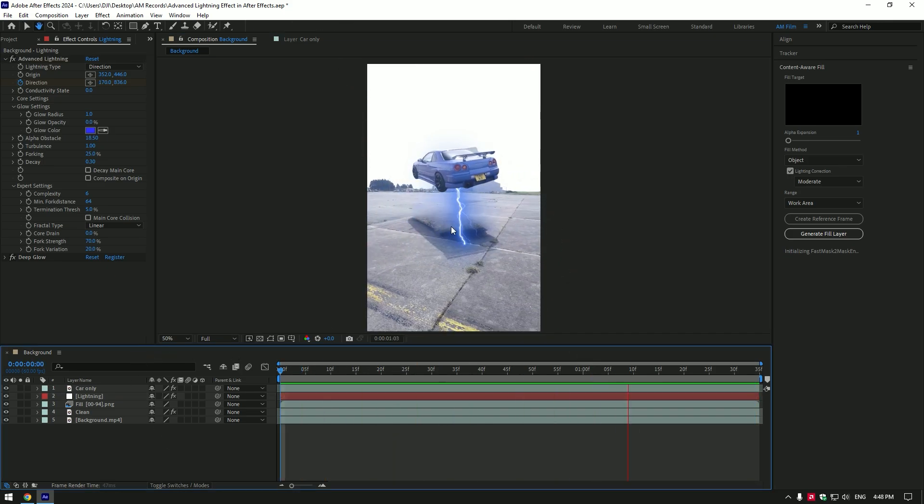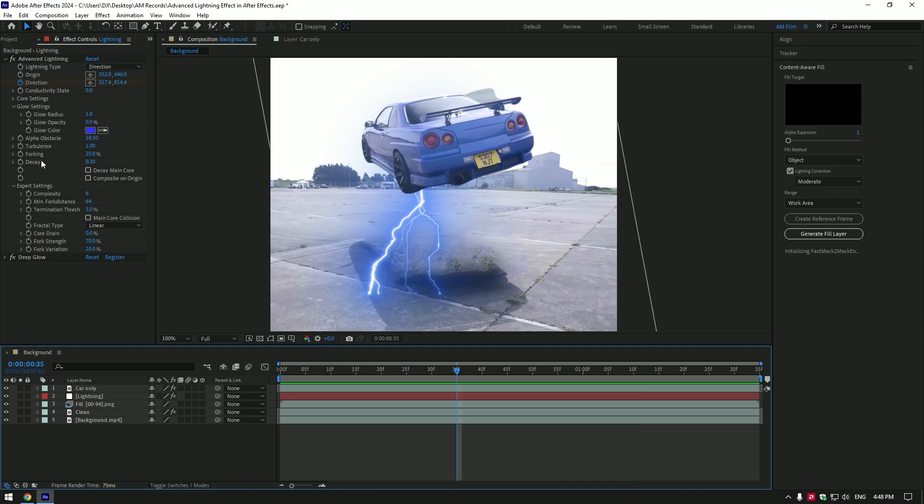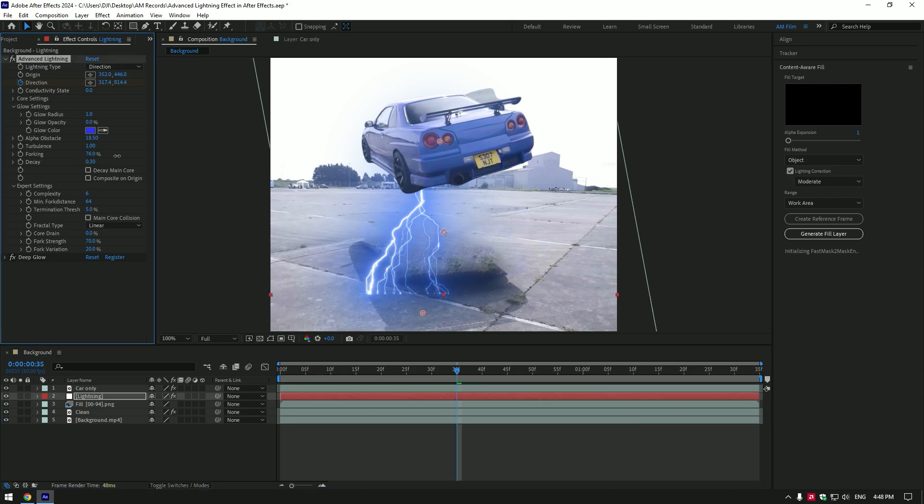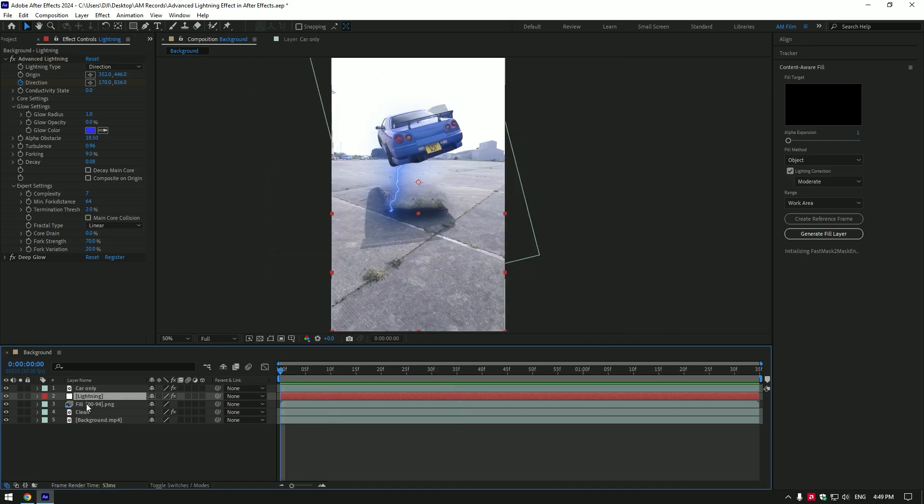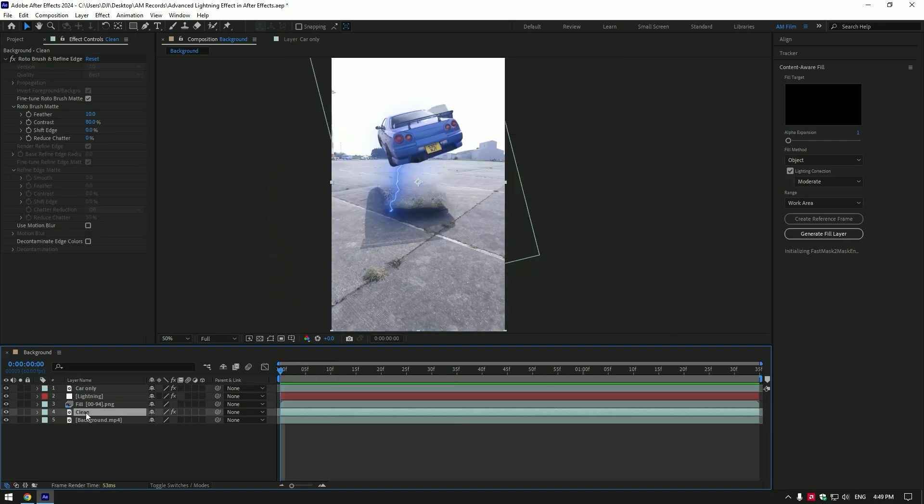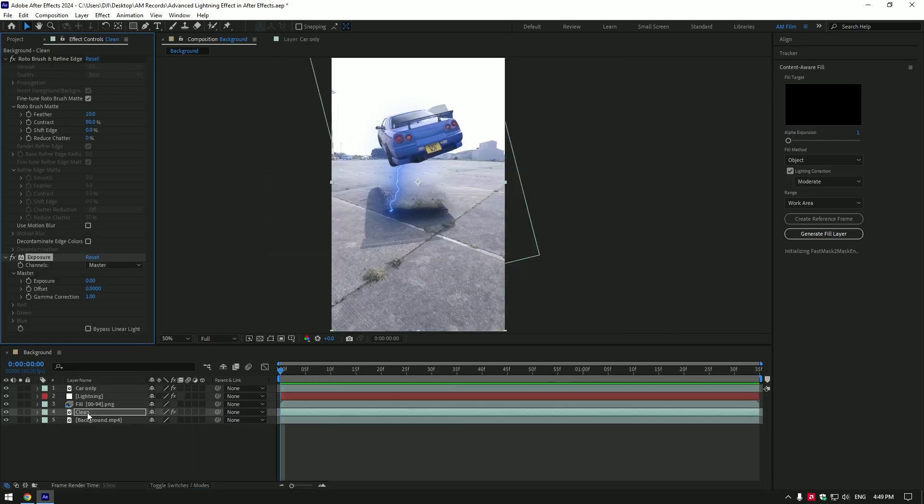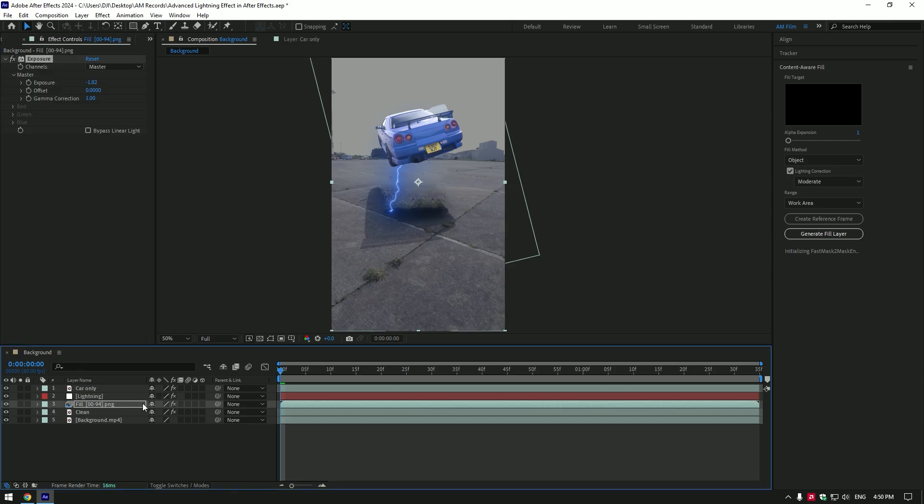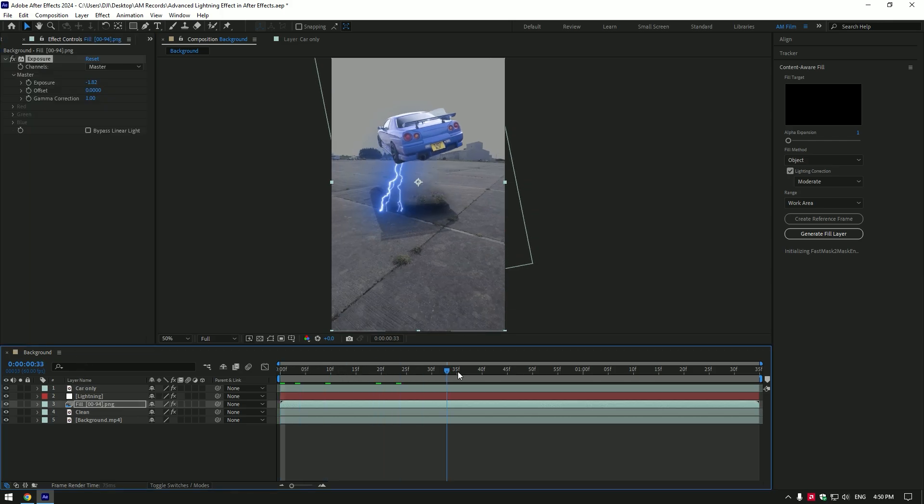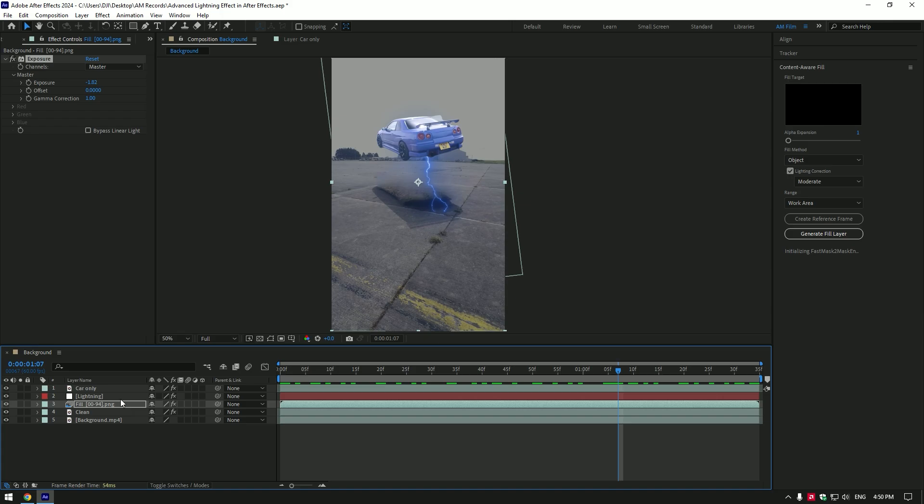I like it but you can also adjust the lightning. Play around with forking, turbulent and decay settings until it will look cool to you. Now let's darken the background. Select clean layer and add exposure effect on it. Reduce the exposure. Then copy exposure effect and paste it on fill layer.